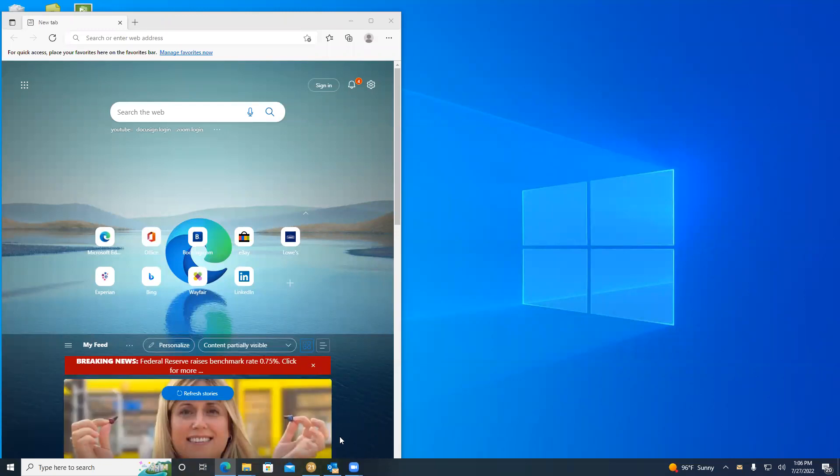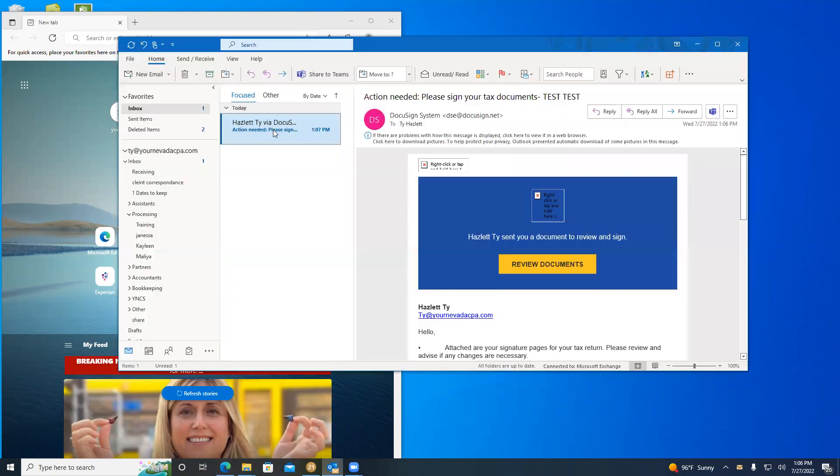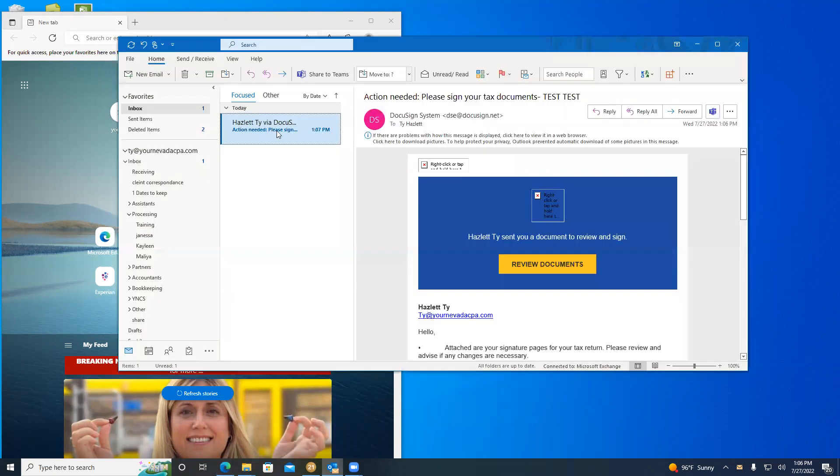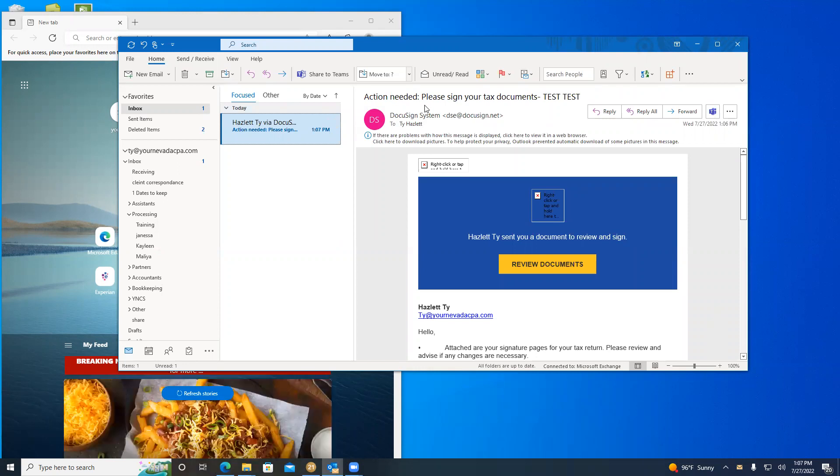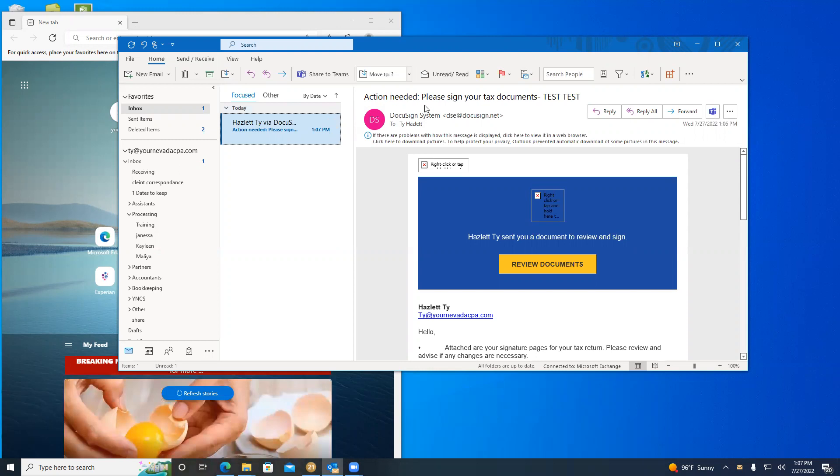The first step in completing this process is opening up your email and finding the DocuSign email that was sent to you. If you have a spouse, both spouses will receive a separate email from DocuSign with their portion of the signatures needed.